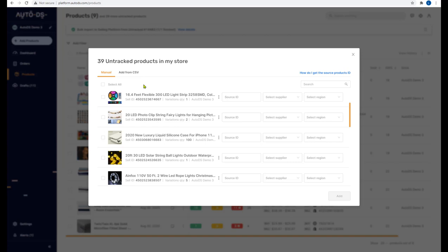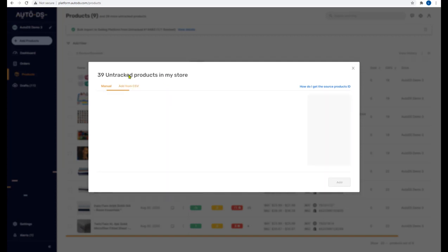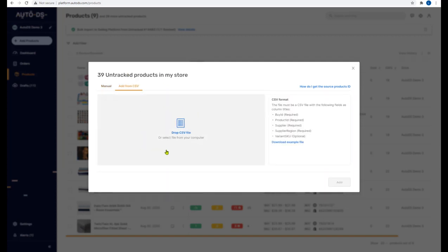An additional method to import untracked products to AutoDS is by adding from a CSV file. This option lets you import untracked products in bulk, so you won't have to do it one by one. Click on 'Add from CSV', then drag and drop your CSV file and AutoDS will extract all its information and import the products.